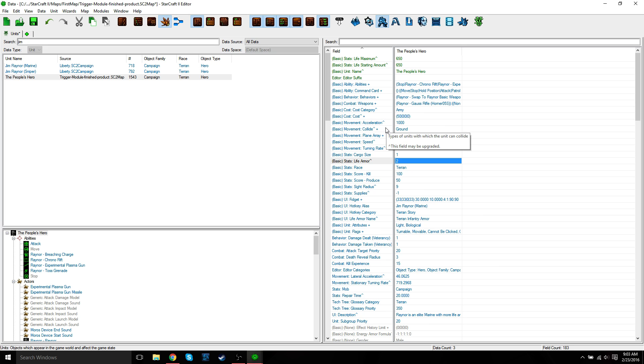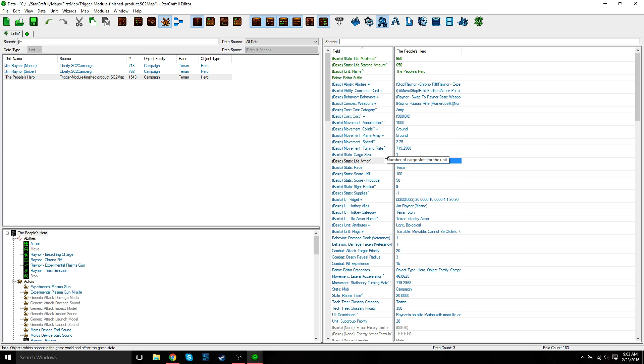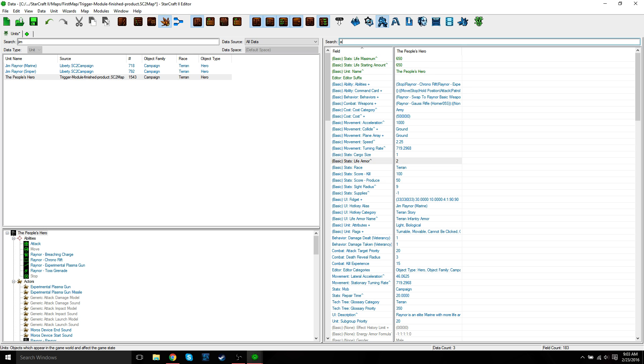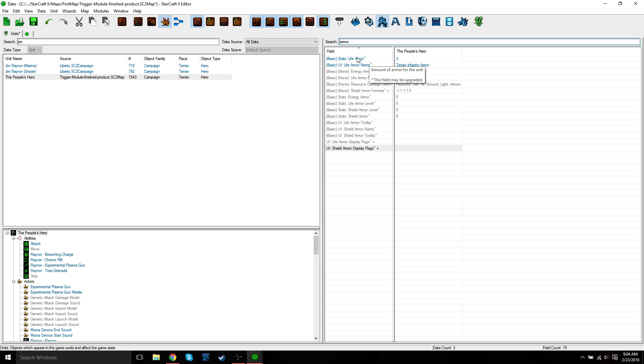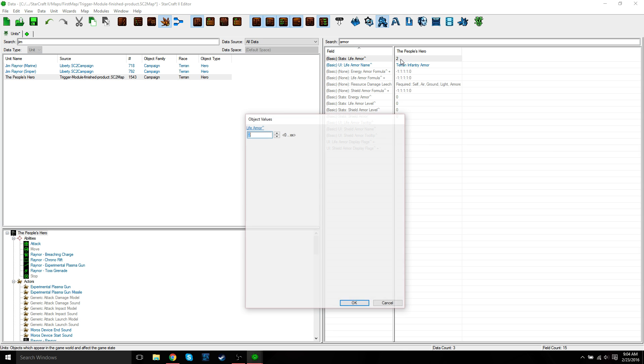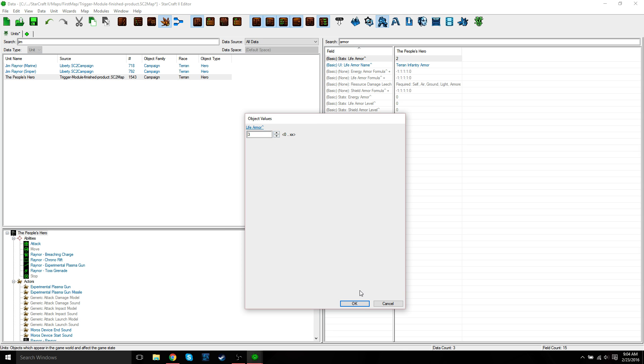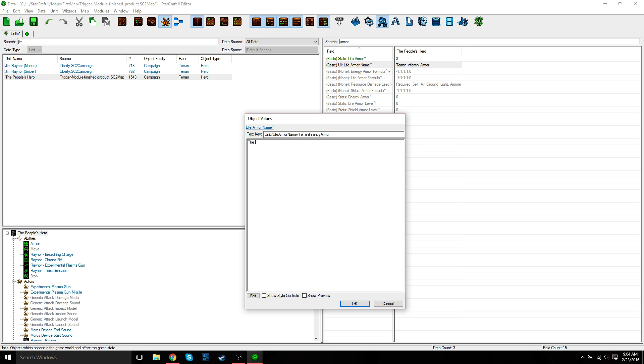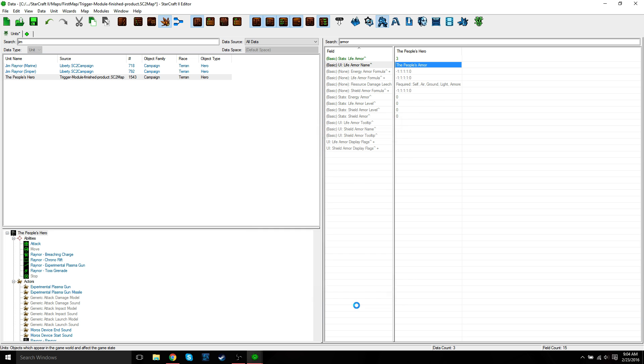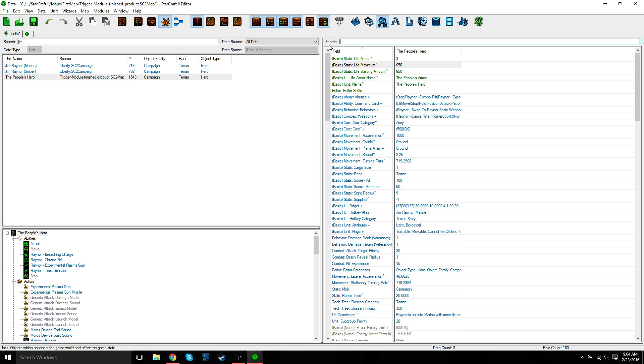So now we're going to change the armor. It's listed under the life's armor field. We are going to change Raynor's armor to three and then change the armor name to the people's armor. So just find armor. If you can't find it right away, just search for it. Here we go. Let's change this to three. And then let's change this to the people's armor. And you can see it's updated here.